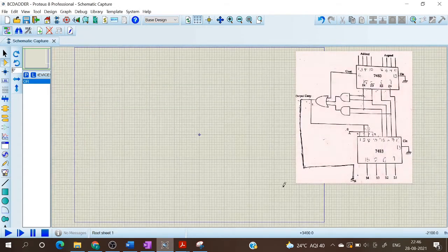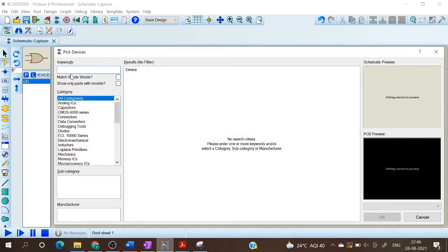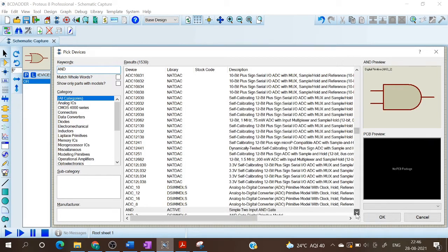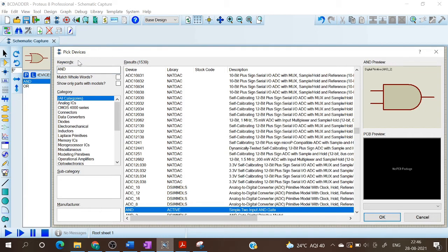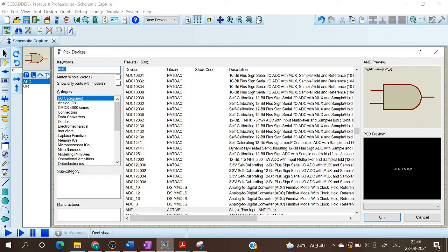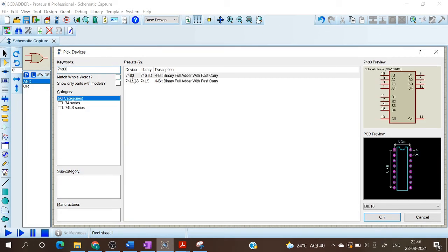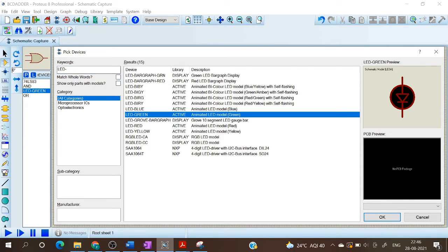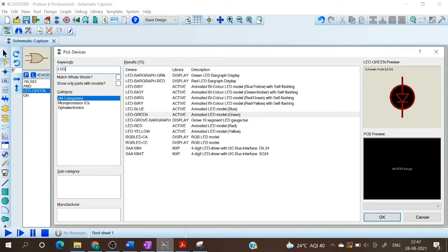I am selecting the OR gate. Now we need an AND gate. Now IC7483. Then LED — I am selecting LED green. Now we need a logic toggle.